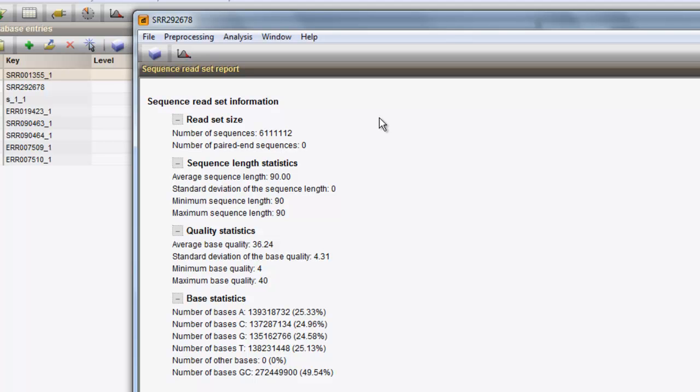From these preliminary statistics, and knowing that this sample was derived from E. coli, we can already be confident on the run quality, as the GC content of E. coli is known to vary around 50.5%.